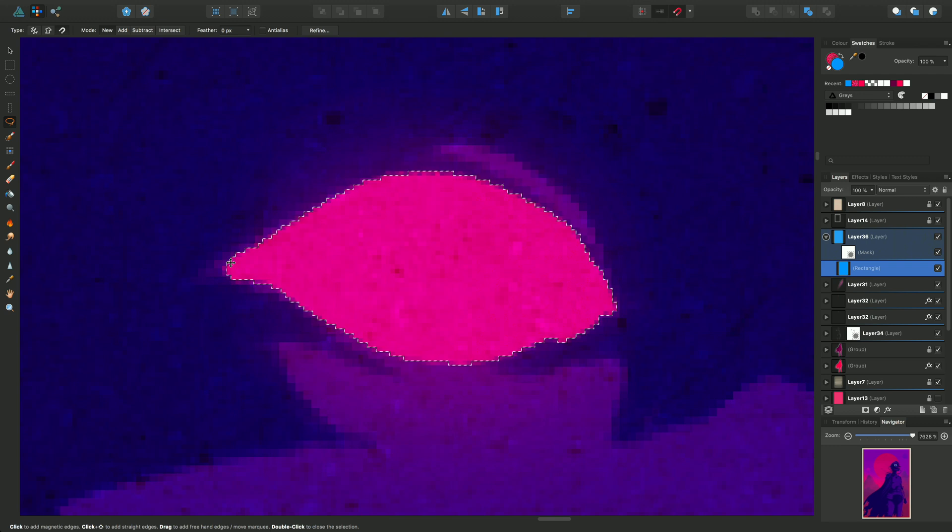Okay, so that's the three modes we looked at there. Now we'll have a look at how you can create a shape selection. So I'll just zoom out.